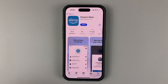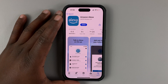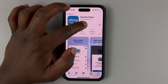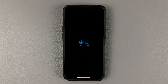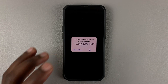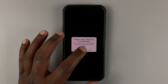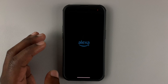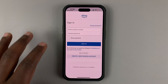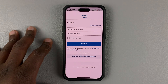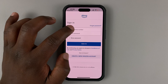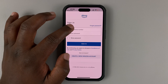Once the installation is complete, that button will turn to Open and you can launch Amazon Alexa from here. To get started, simply sign in with your Amazon account credentials.